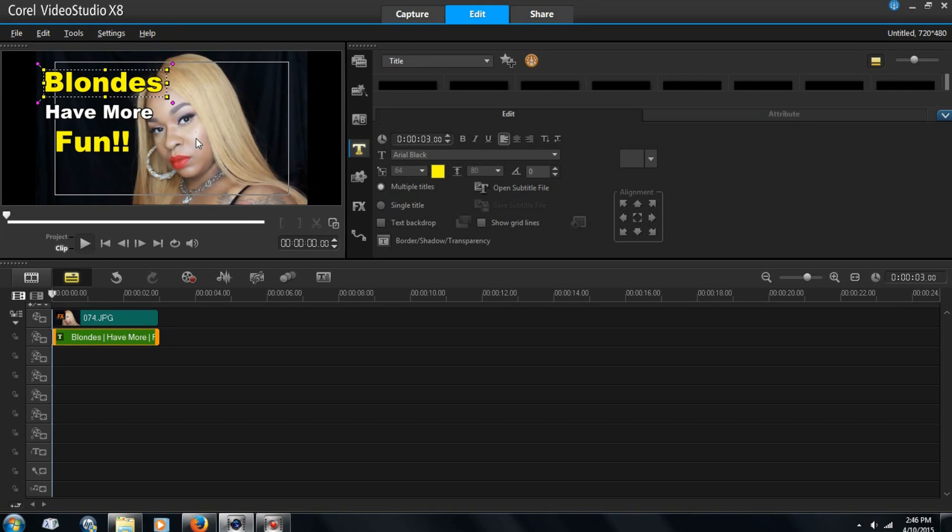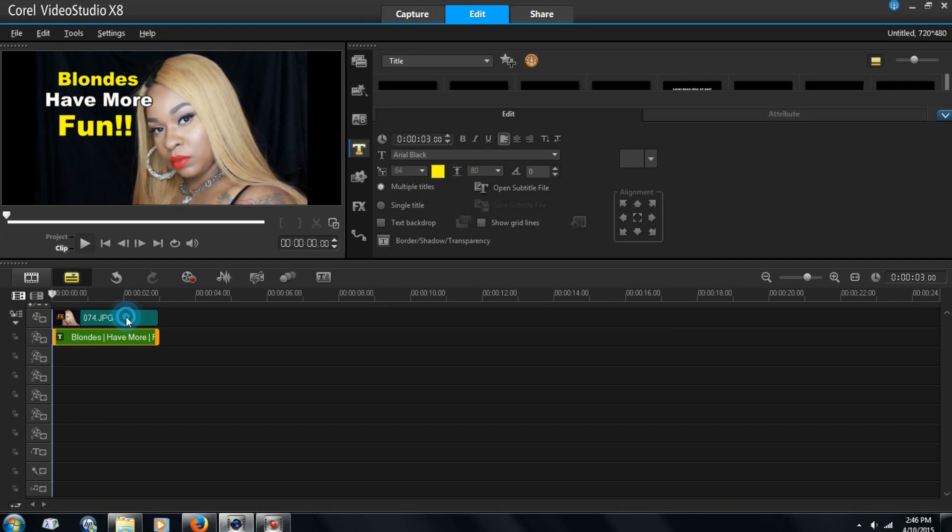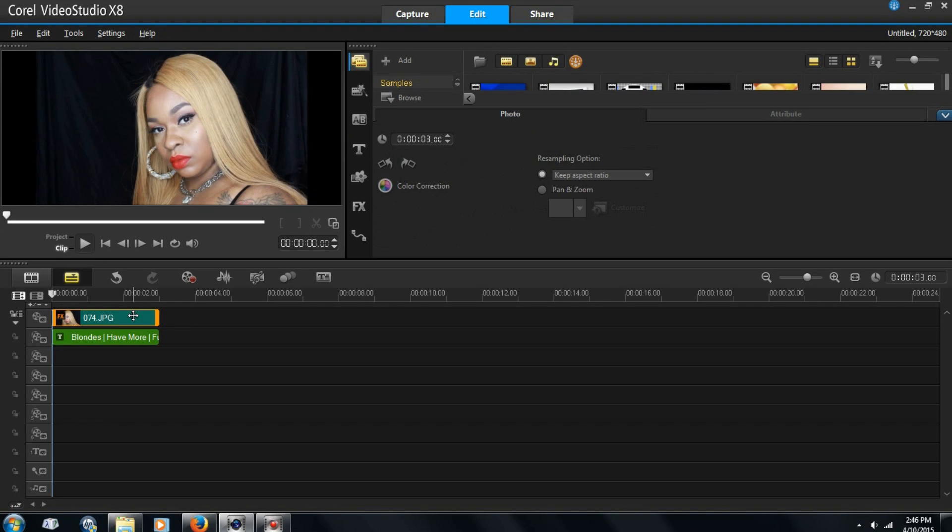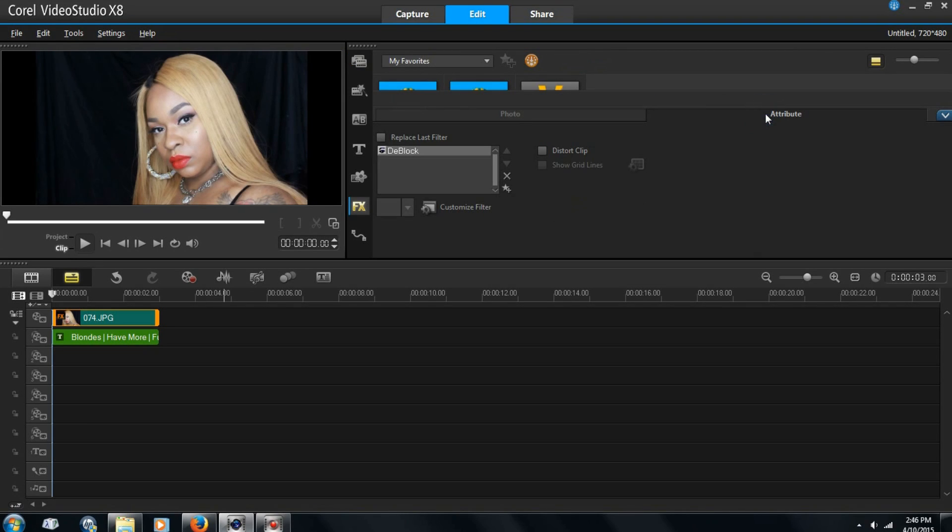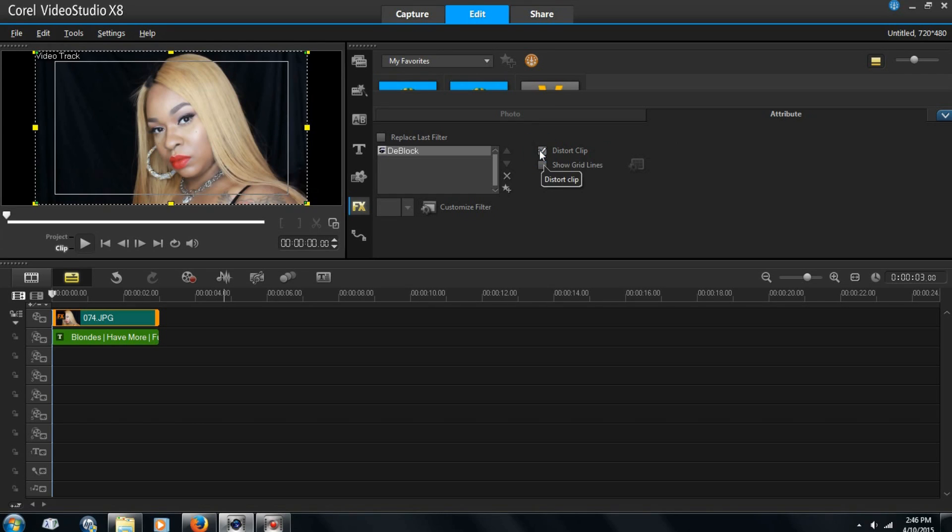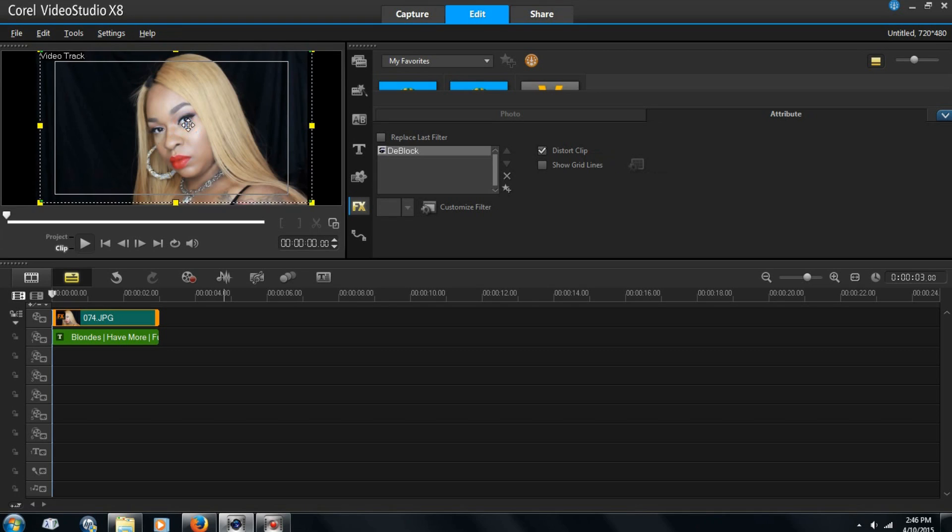Now if you want to distort the picture, you can double click in the picture down here. Just double click. And over here go to attribute. And you can click on distort. And that makes it to where you can move the picture around as much as you want. So let's move it around.